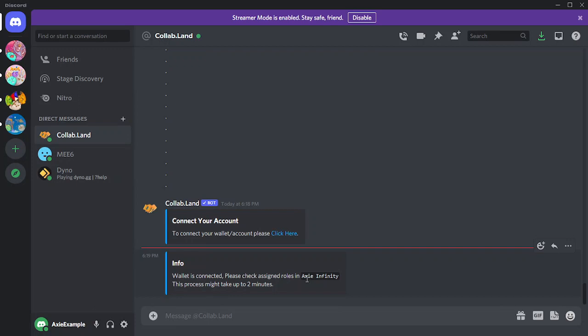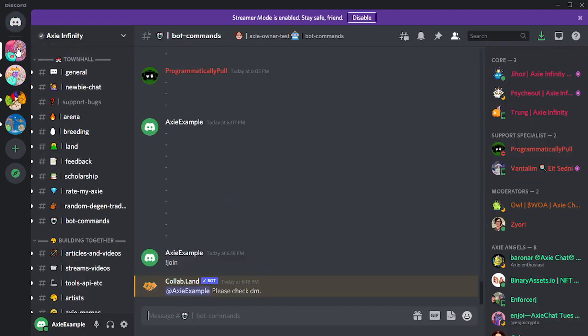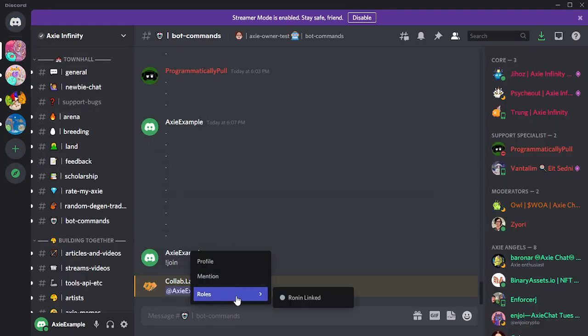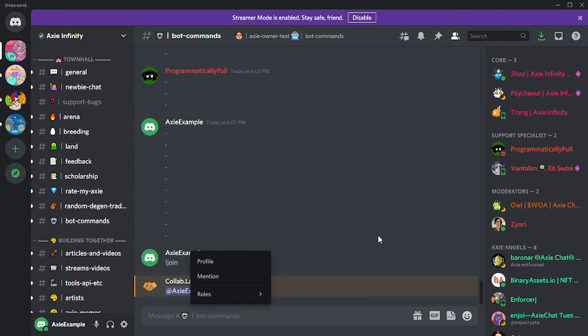You can confirm by right-clicking your name in the Axie Discord server and checking your roles.